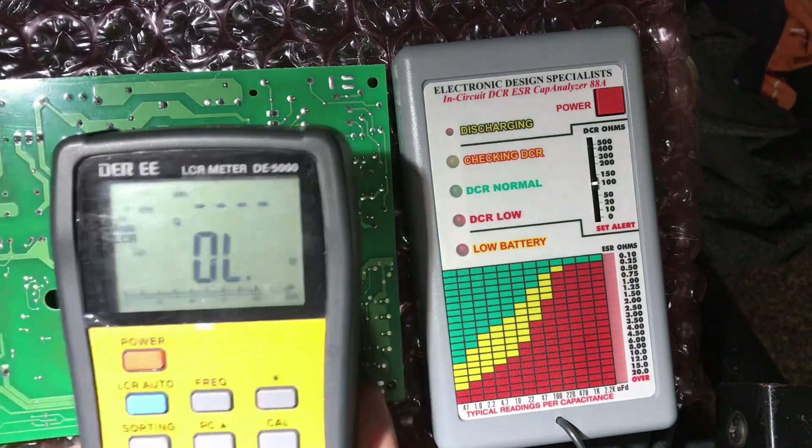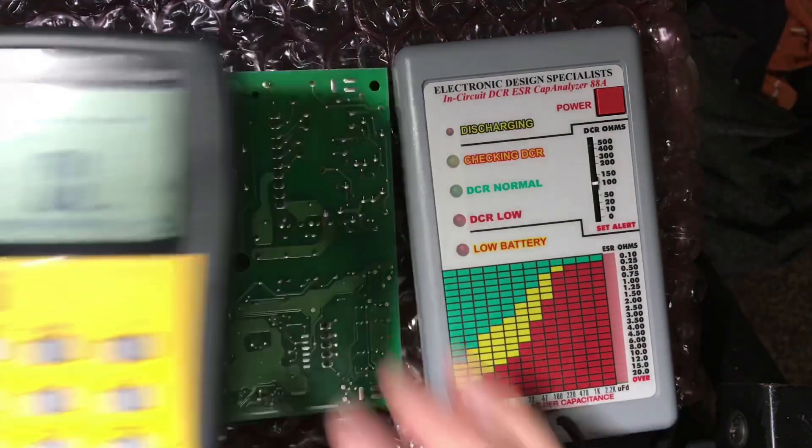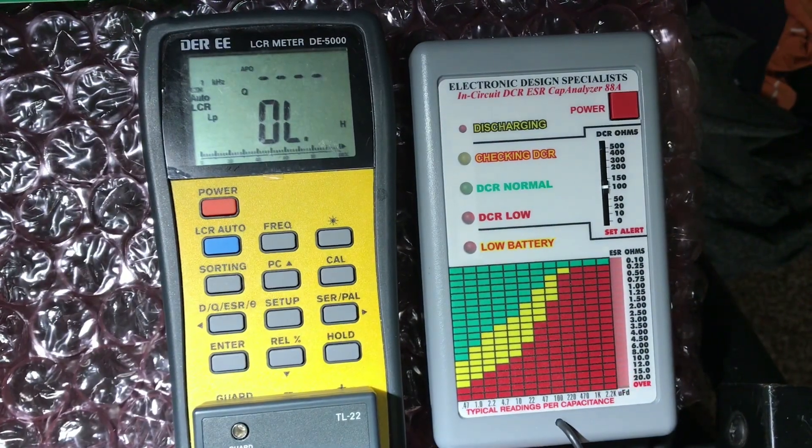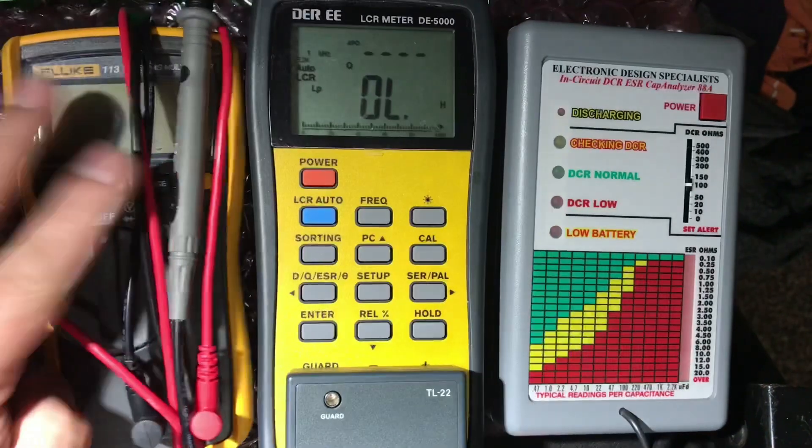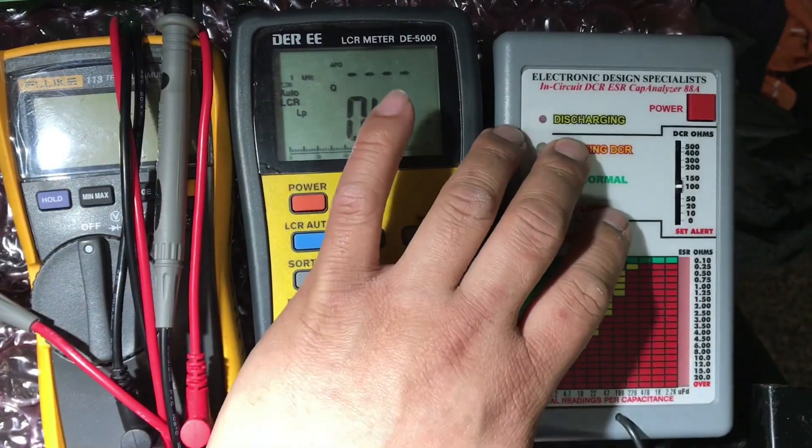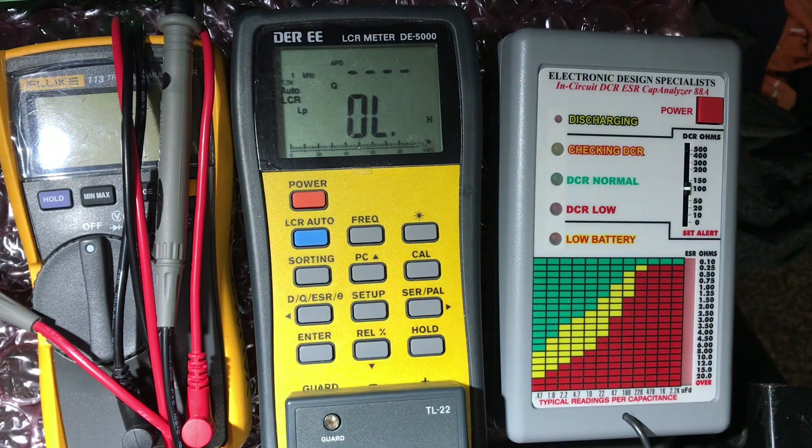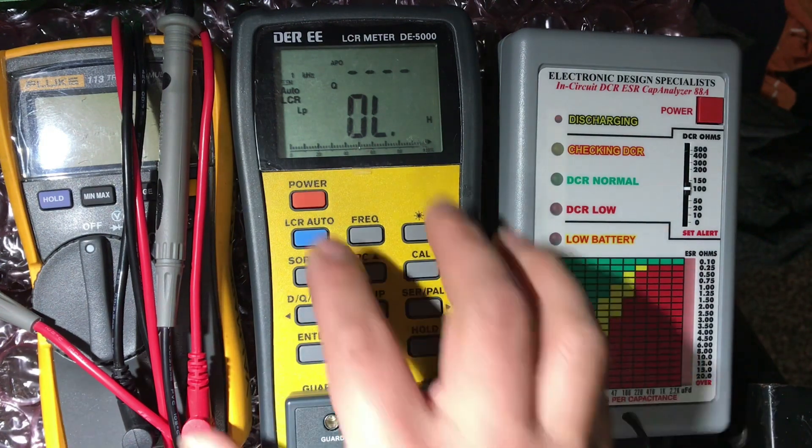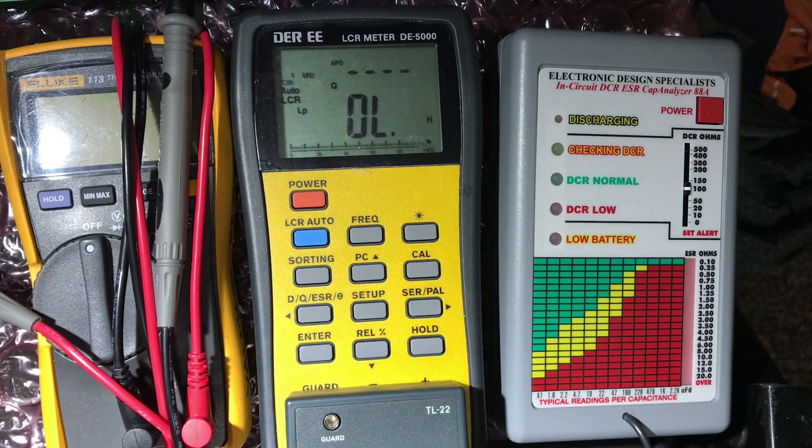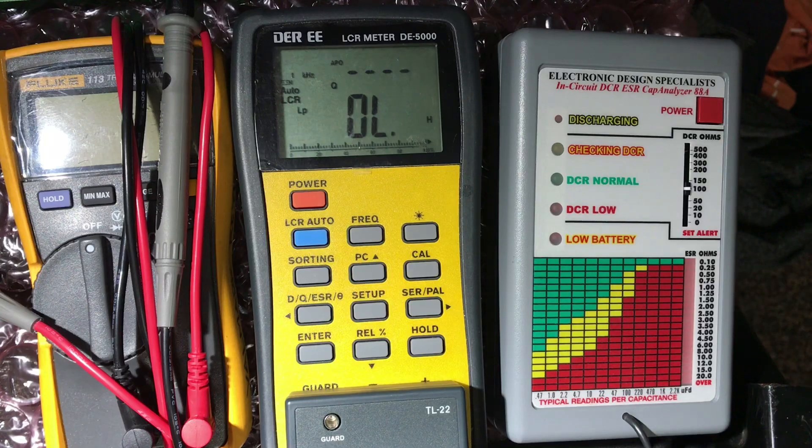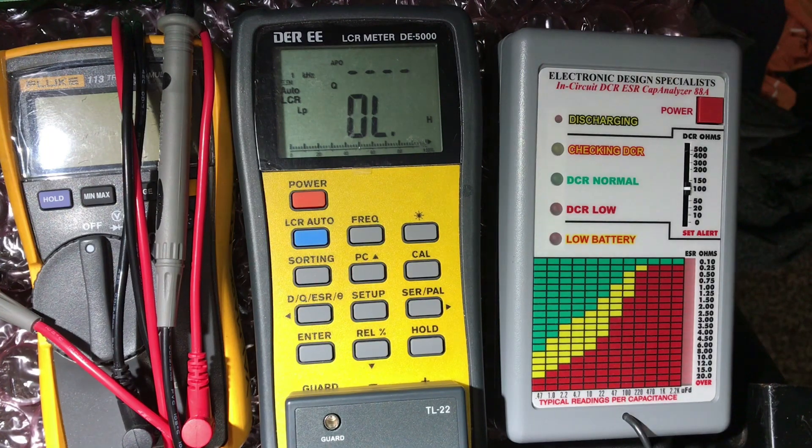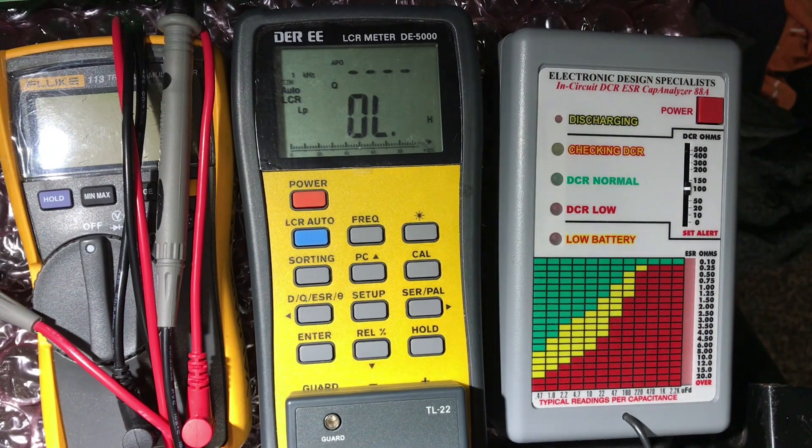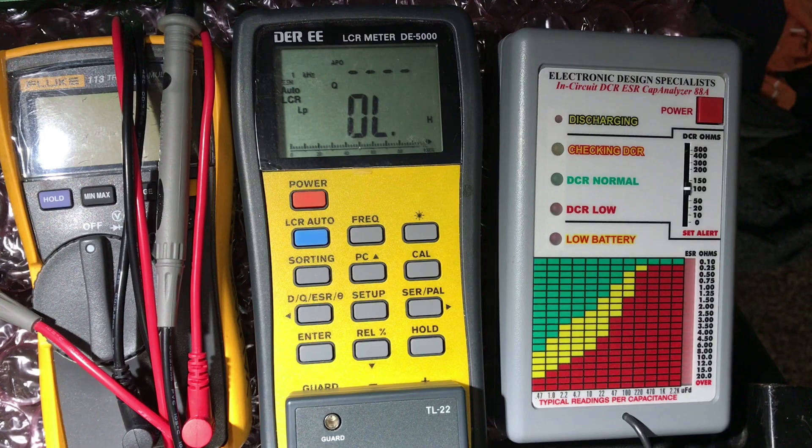So yeah, that's the difference between these three meters that we have - the DE 5000 and the cap analyzer. I prefer bringing all these three in the field, just because they have different advantages and features. So I like bringing all this in the field when doing service. Okay, ciao, thanks for watching.